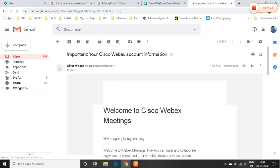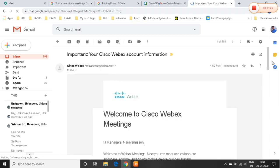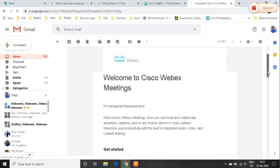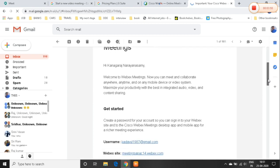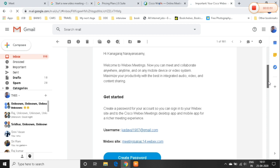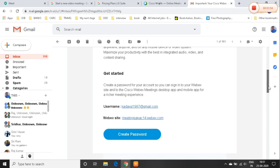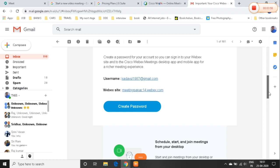Welcome to Cisco Webex Meetings. You can get a basic introduction. You can get a username and website, and you can generate a password.